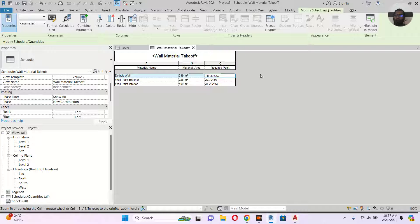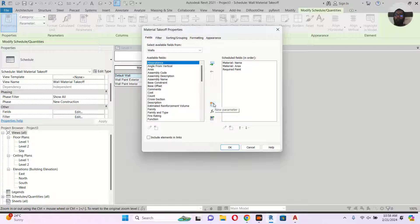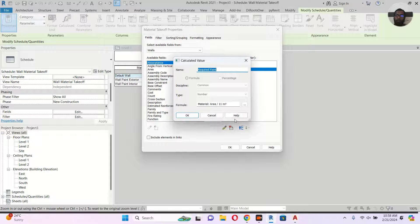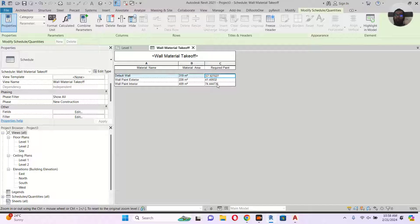If you want a different number of coats, go to Edit and modify the formula — for example multiply by 2 for two coats. You can also add a field and make further calculations. That's how we can calculate the paint required. You could also use a parameter field to control the number of coats dynamically.